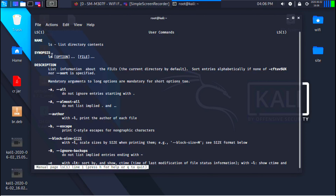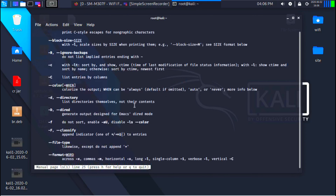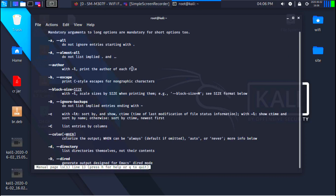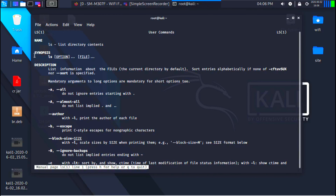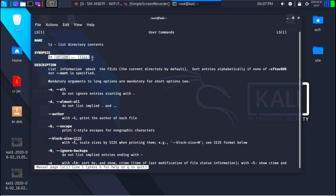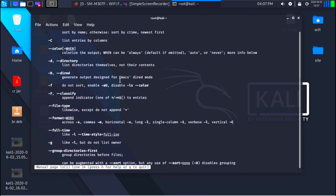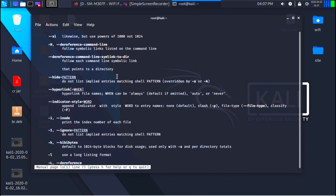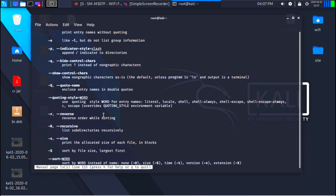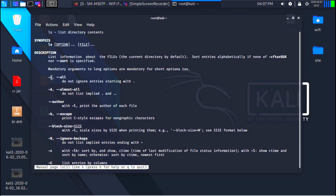If I hit enter, I'll get a screen similar to a text file that gives me a lot of information on how to use the ls command. You can see it tells us that this command will list the directory content, and shows the syntax: type ls followed by options, followed by the file if you want to run it on a specific file.